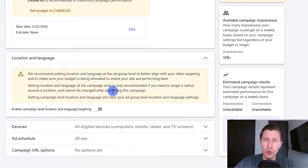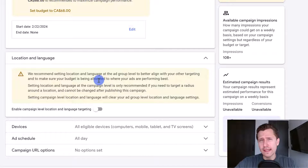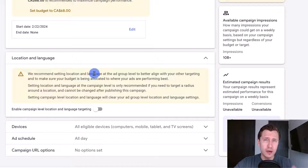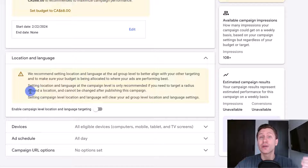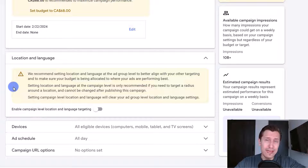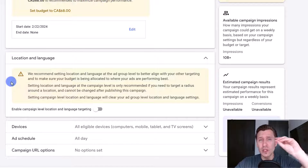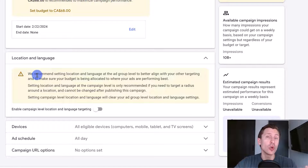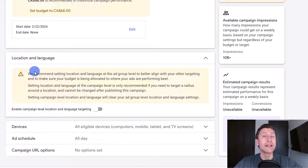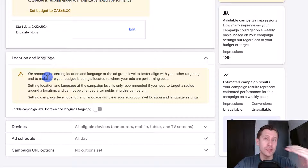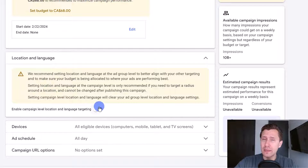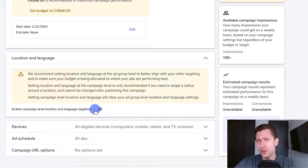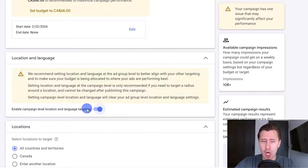The demand gen campaign works a little differently from a display, YouTube, or search campaign in that the ad groups are like different campaigns, because that's where you set your targeting. Google wants to create one big campaign and then test different locations and targeting options for each ad group. You can keep location at the ad group level, or if you want one campaign with one targeting, you can check that on.